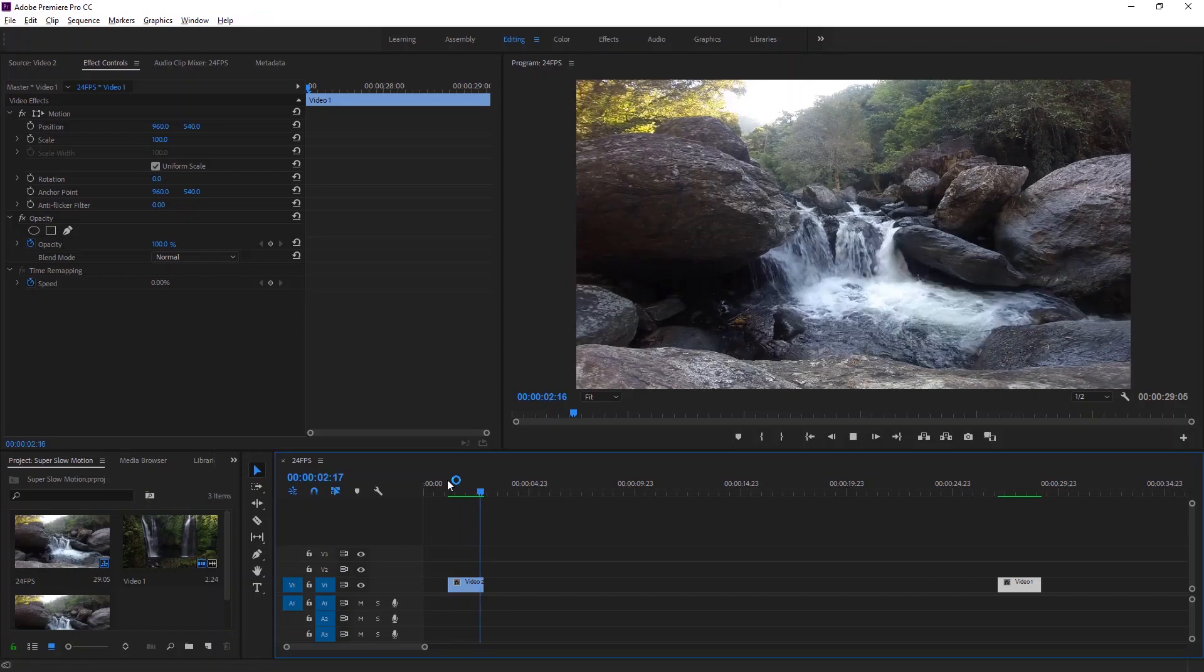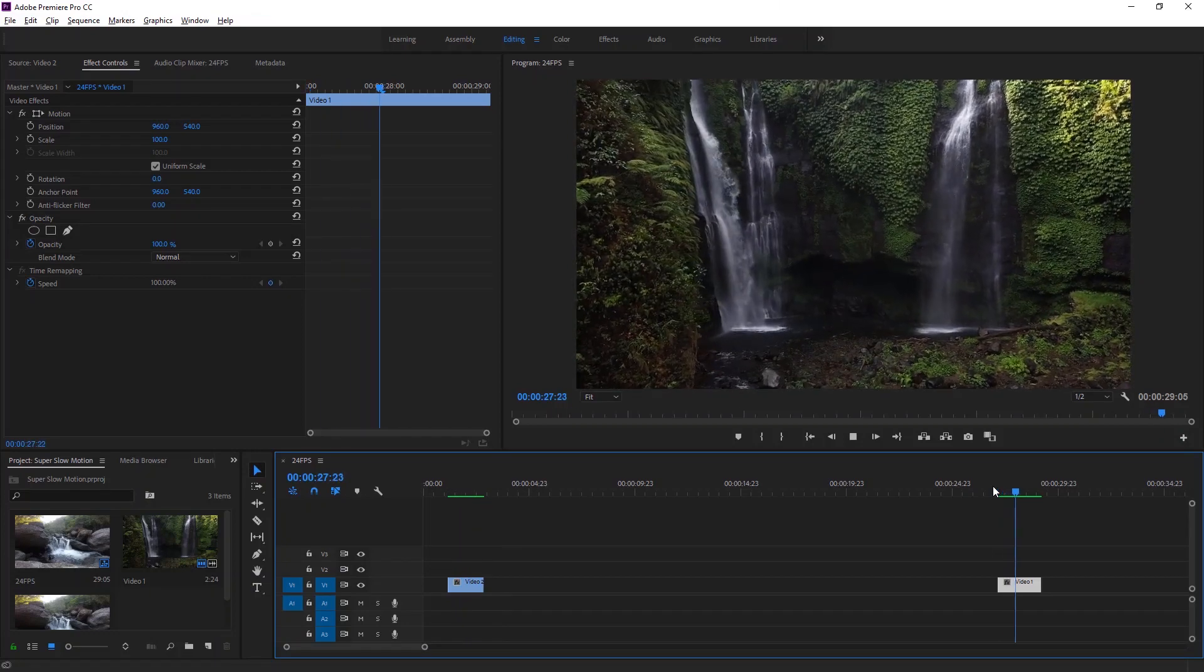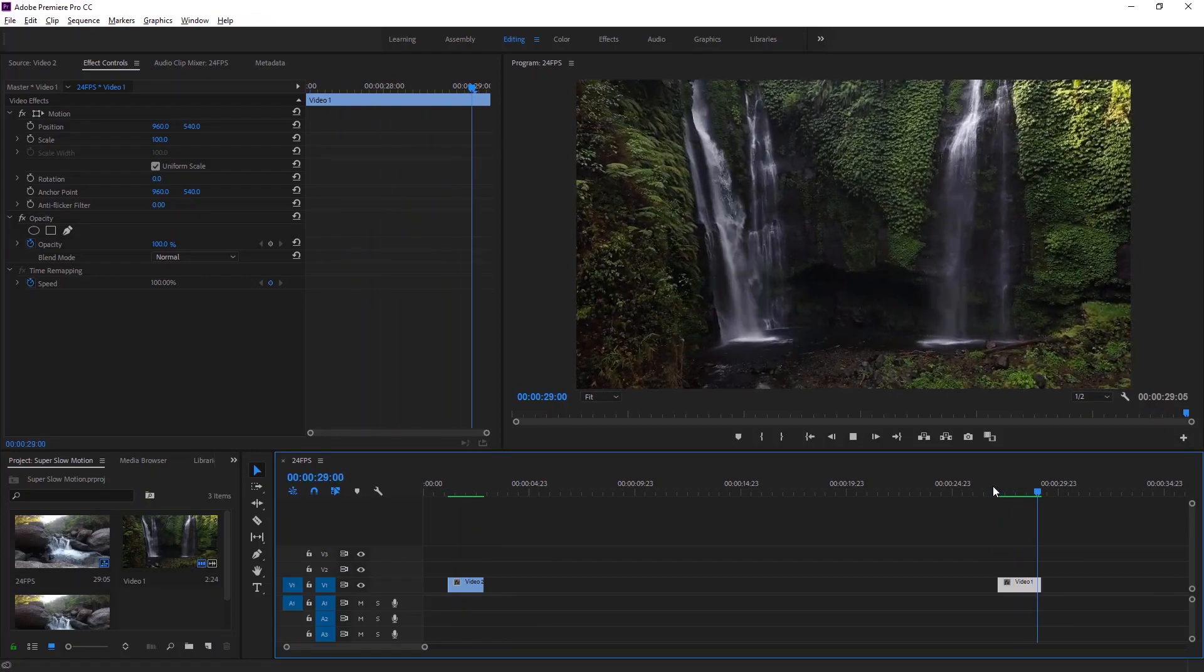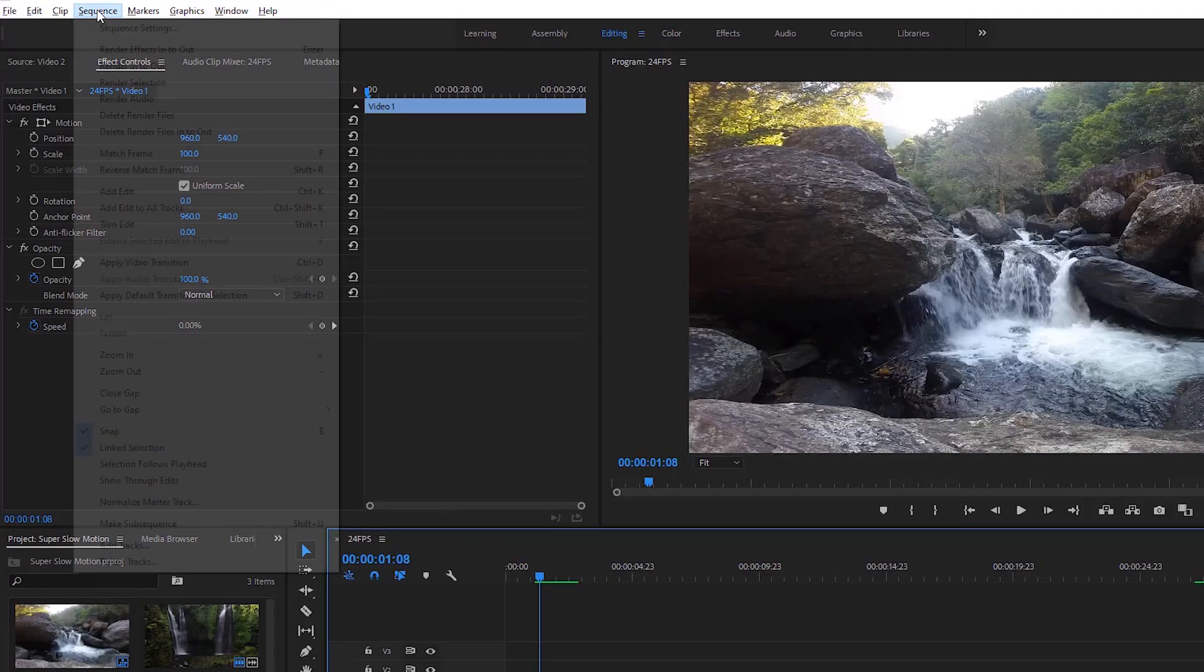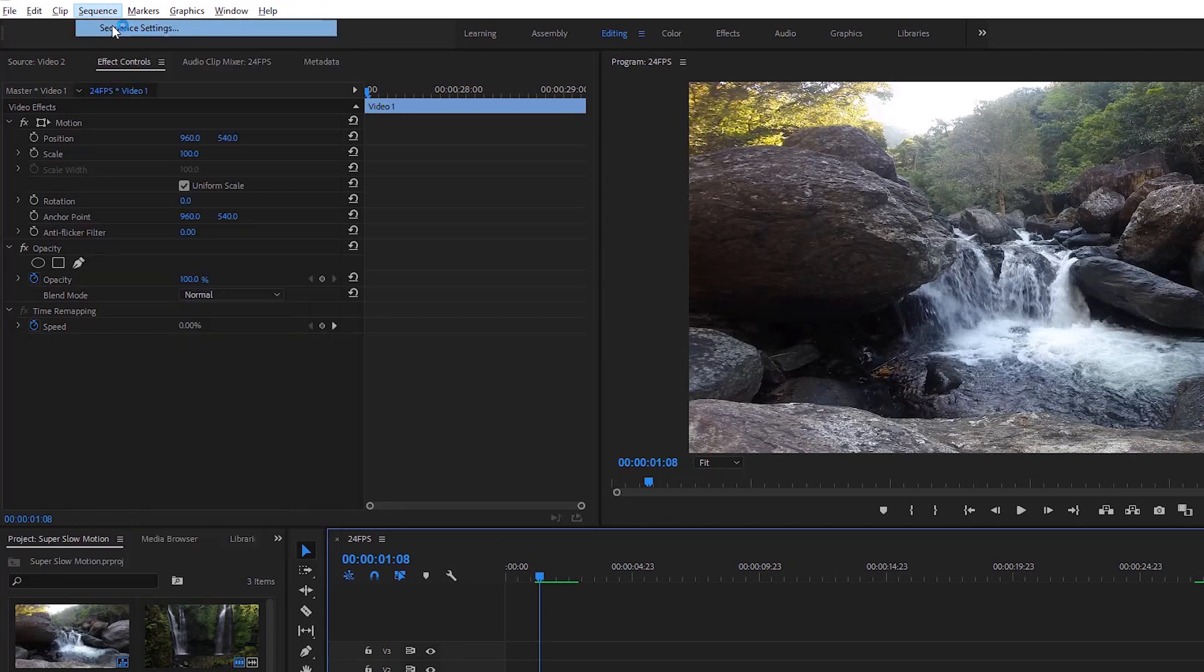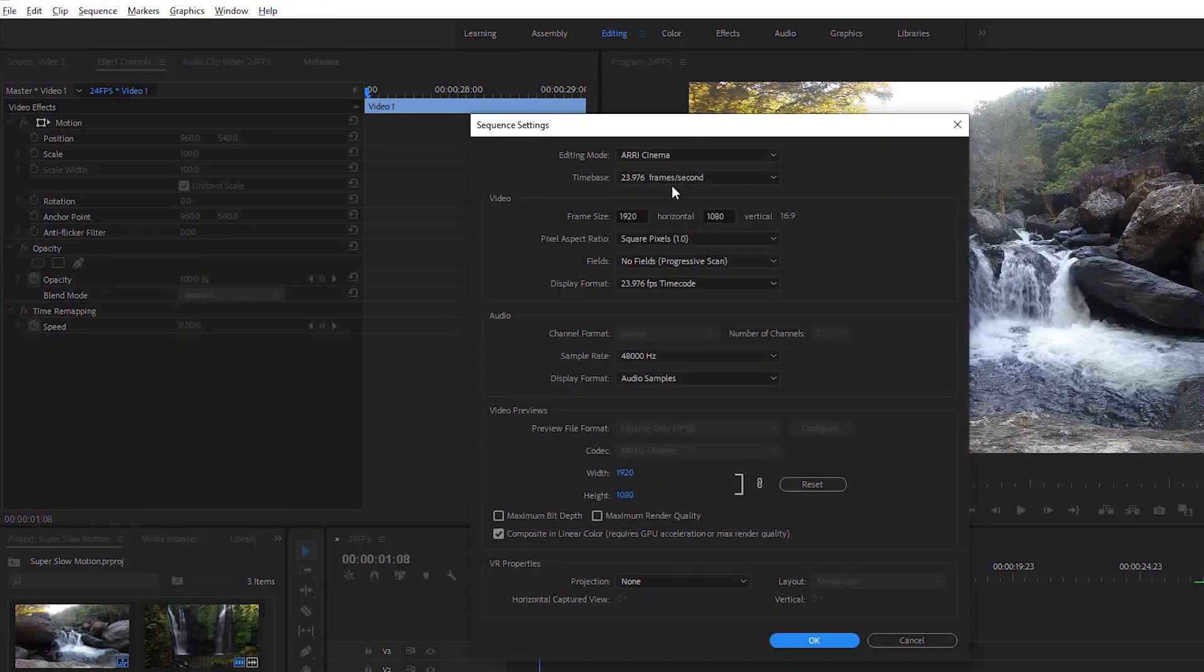I have already got two video clips on the timeline. This is actually a 24 fps timeline. Let me show you in the sequence settings. Now you can see here 24 fps.